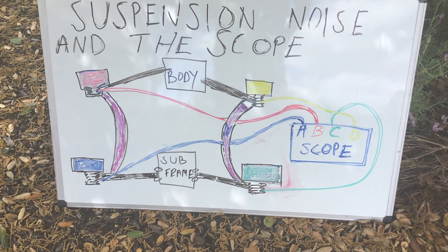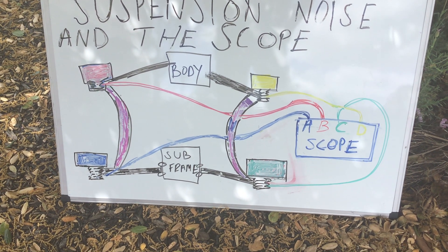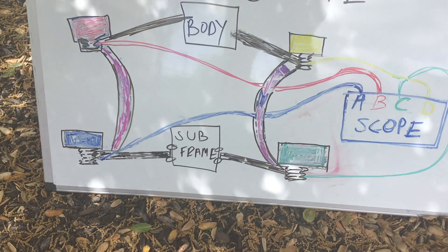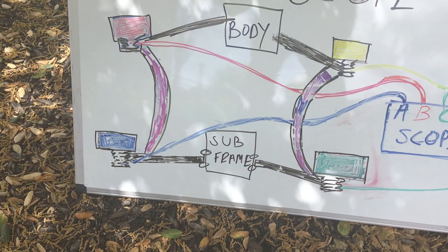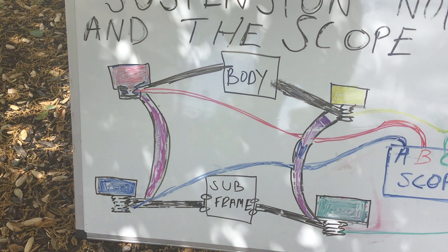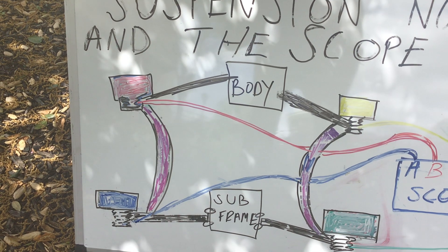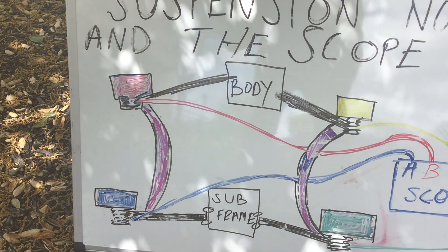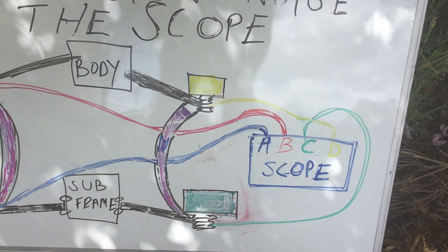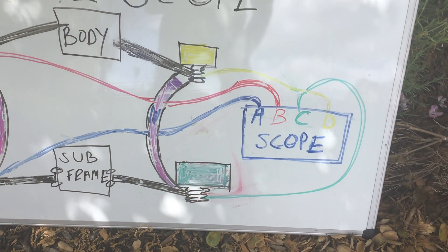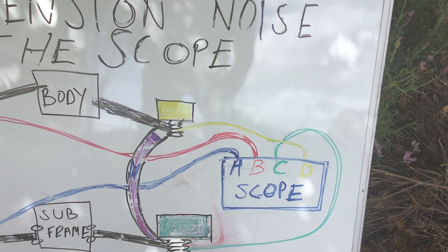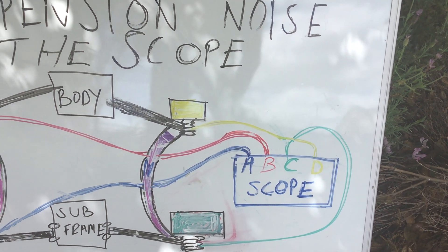The four channels are hooked to each of the four ball joints. Channel A blue is on the lower left or driver's side ball joint. Channel B red is on the upper left or driver's side ball joint. Channel C green is on the lower right ball joint. And channel D yellow is on the upper right ball joint.